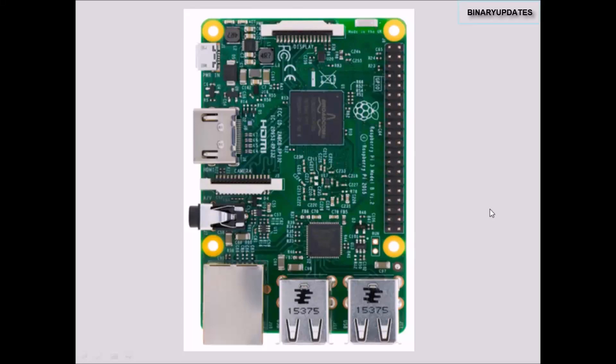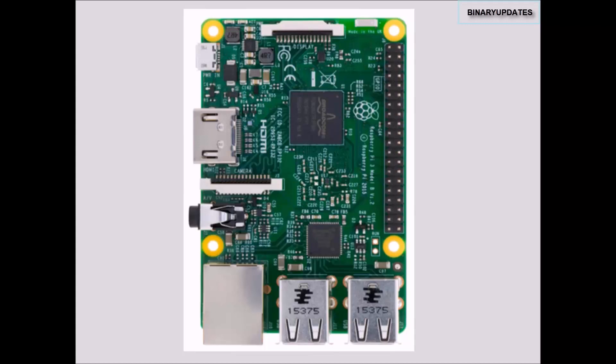Hello friends, this is Umesh. In this video I'm going to talk about the pins available on Raspberry Pi 3. If you have a Raspberry Pi 3, you can see there are 40 physical pins available.